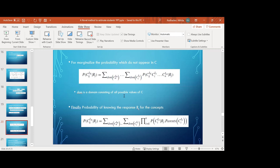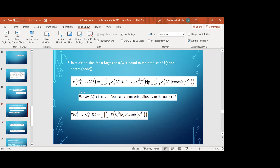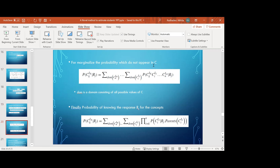For marginalization, within the concept set C1 to Cn, concepts not appearing in C are marginalized. The domain DOM consists of all possible values of C. After marginalizing the concept set and rewriting the equation, the final probability of knowing the response — given questions Qr and response Rj — yields the final equation, which is the main result of this paper.